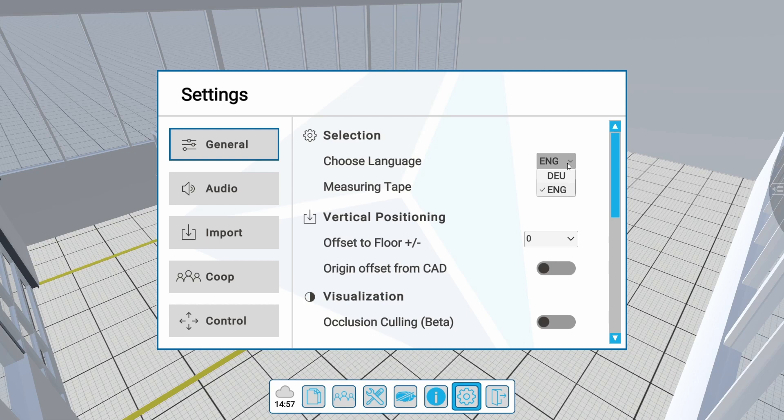The selected language will be used throughout XREZ, whenever non-English wording is available. Certain keywords are always in English in order to avoid misunderstandings.